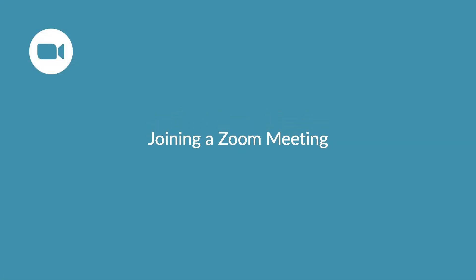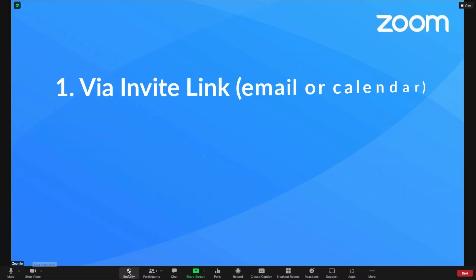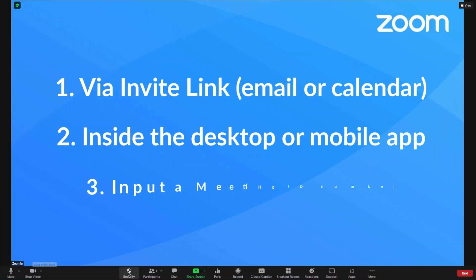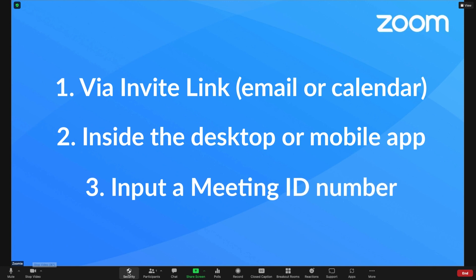Welcome! In this video, we'll take a look at three simple ways to find and join a meeting. Let's get started.